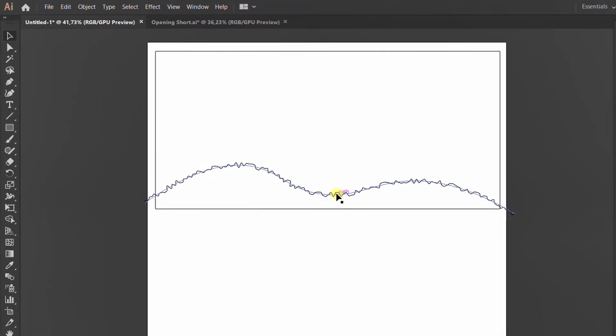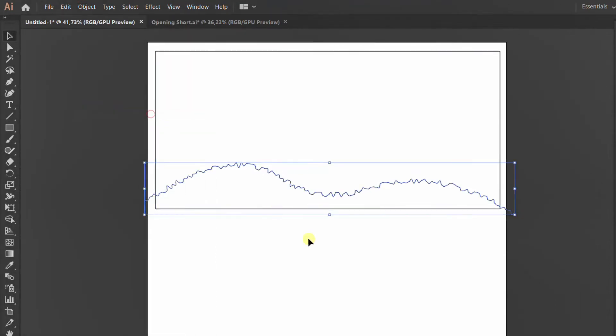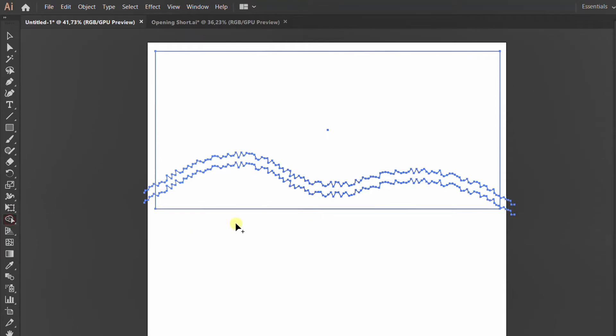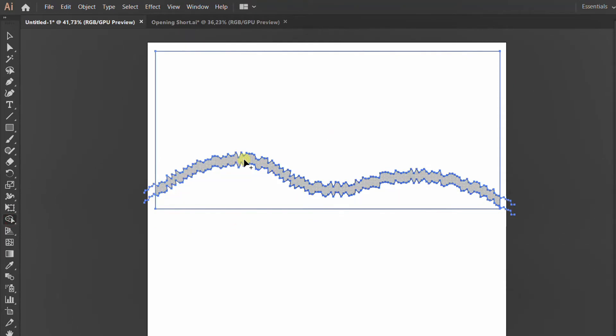Expand appearance and copy this line. Selection, shape builders, click on shapes. Hold Alt to delete this.